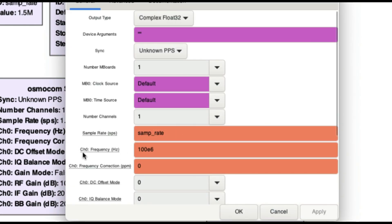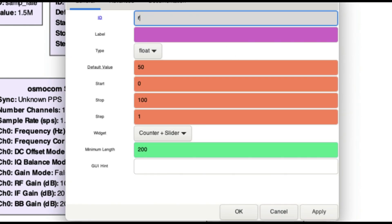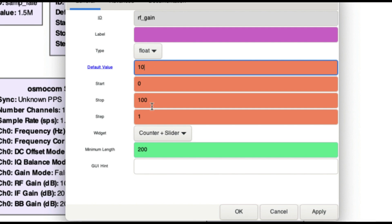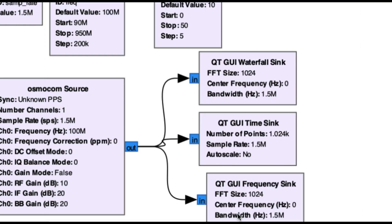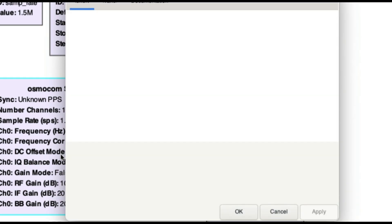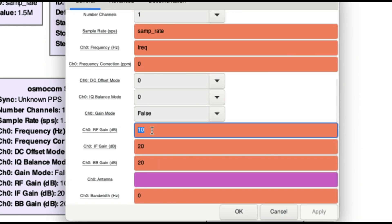Now that the GUI range block ID is set to 'freq', go into the Osmocom source block, find the frequency field — which is underlined — and replace it with the variable name 'freq'. That's it — you now have variable control over the frequency. Make sure the ID matches exactly; if it doesn't, you'll get an error.